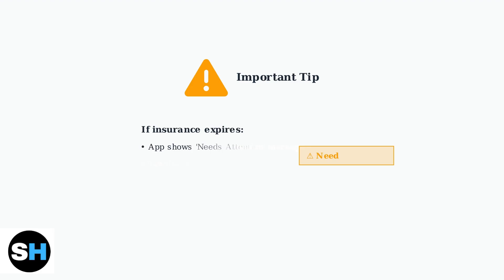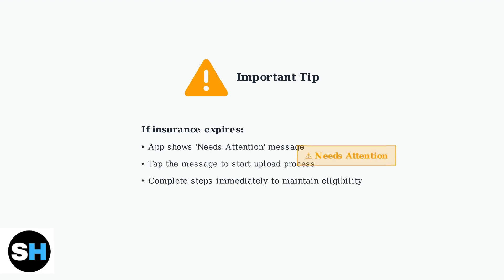Important tip. If your insurance has expired, the app will display a needs attention message. Simply tap this message to begin the upload process immediately and maintain your driving eligibility.